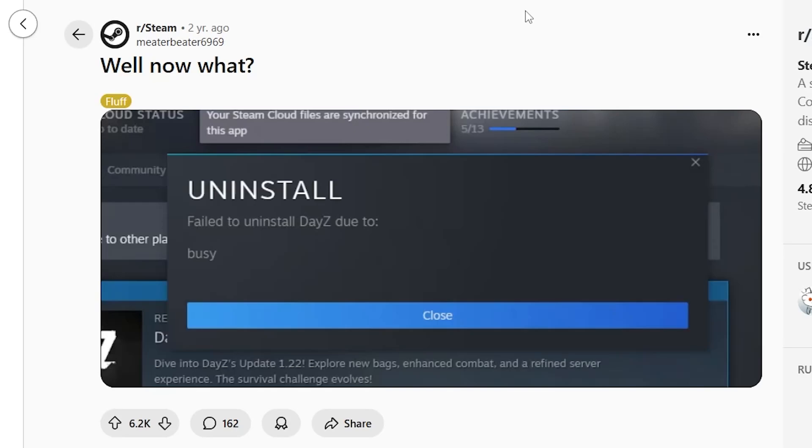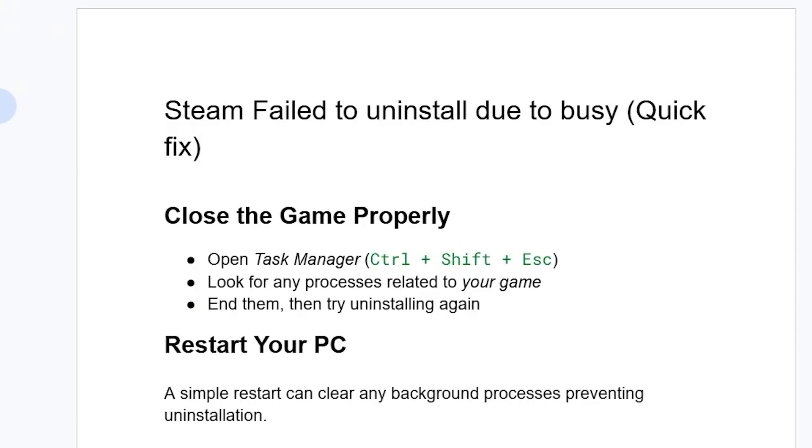If you're trying to uninstall a game and Steam tells you 'failed to uninstall due to busy,' then I will guide you on how to resolve this issue. Follow these instructions very carefully. The first step you need to do is...